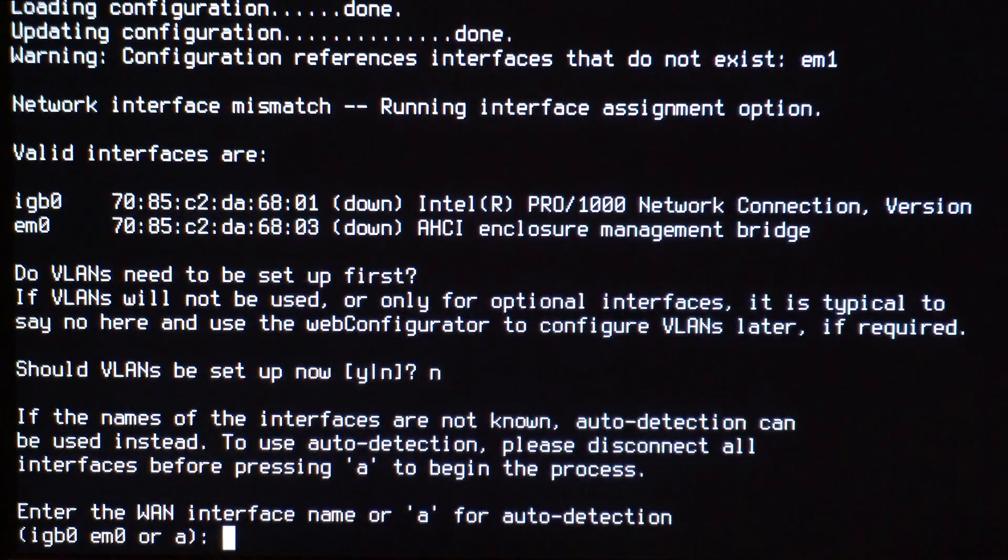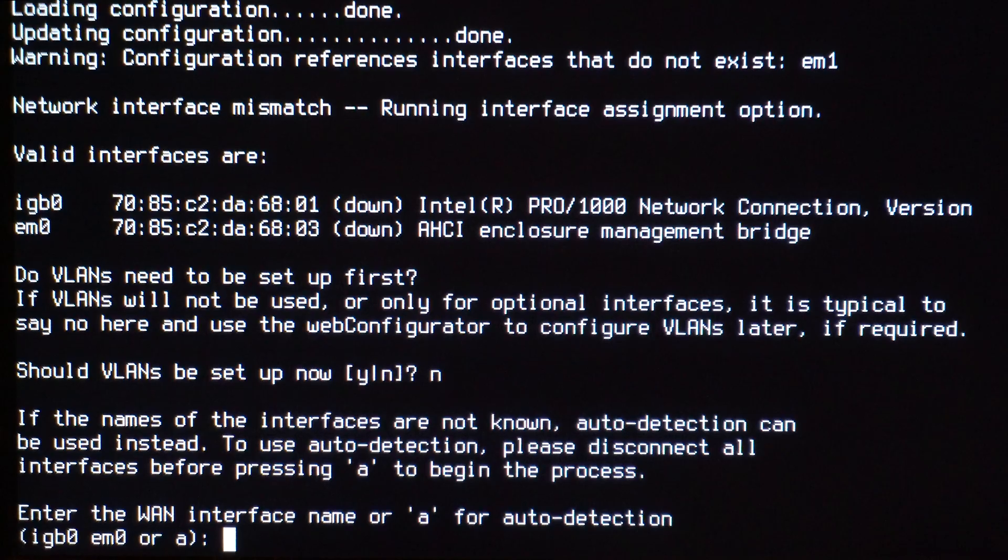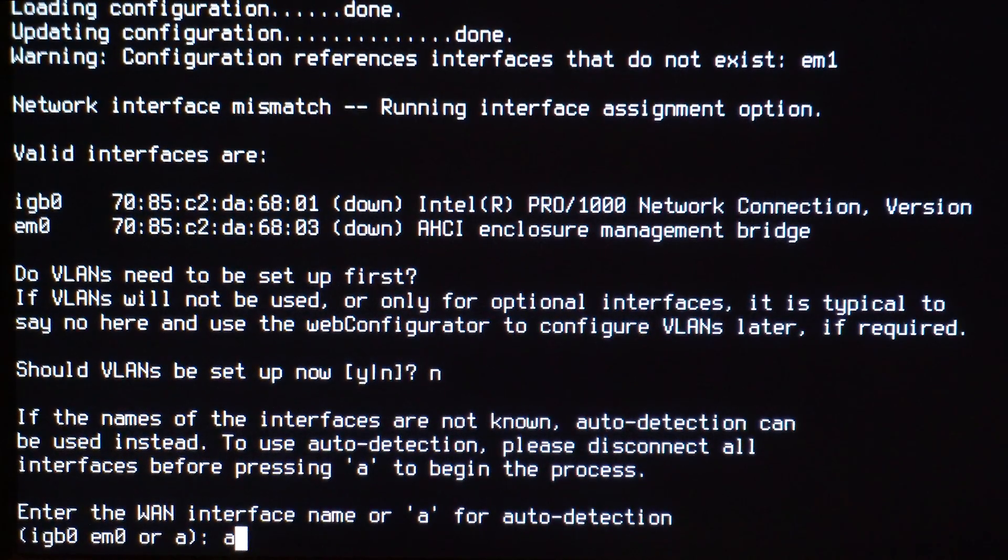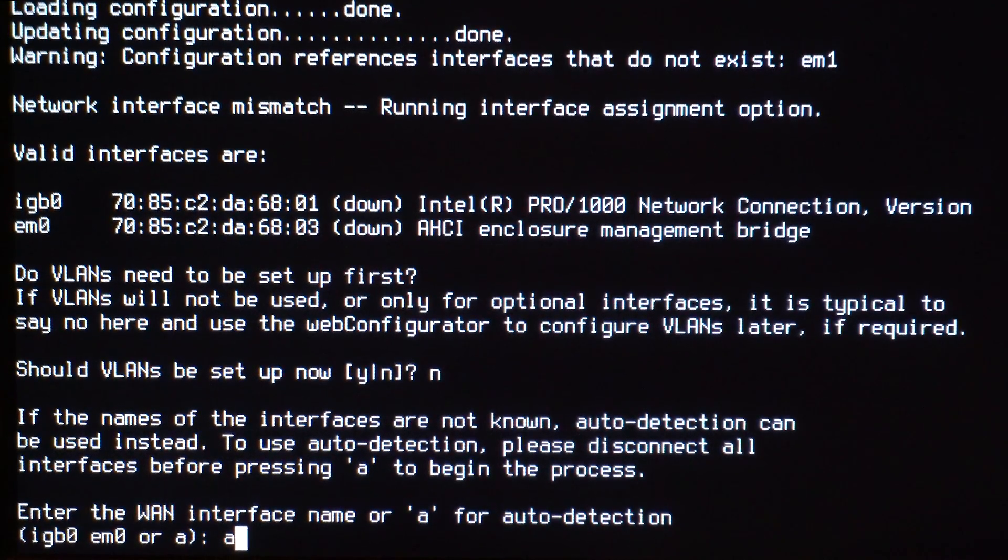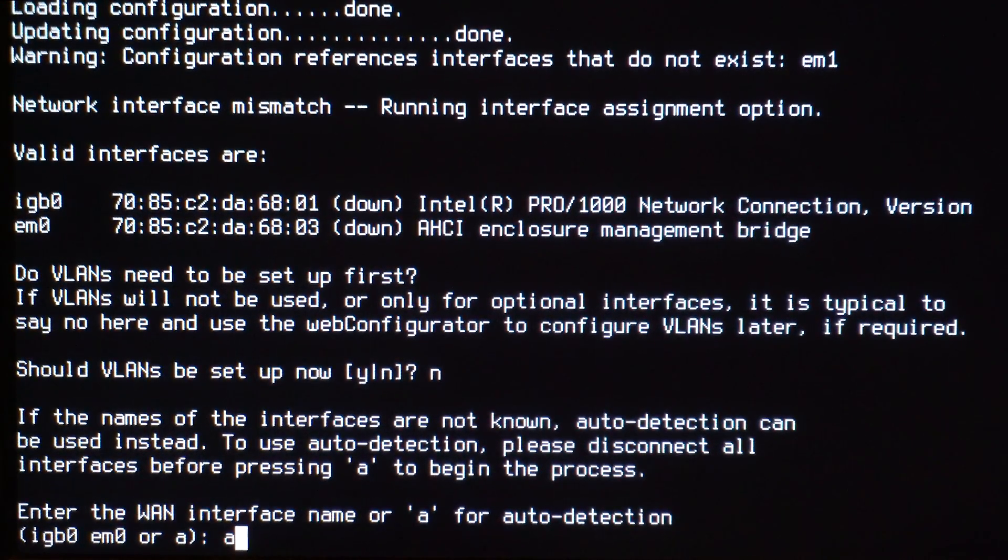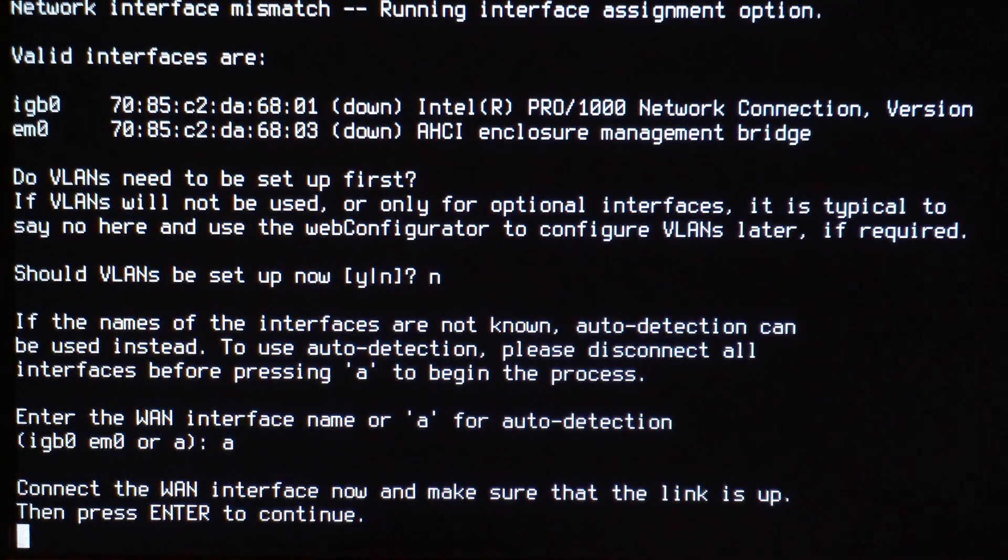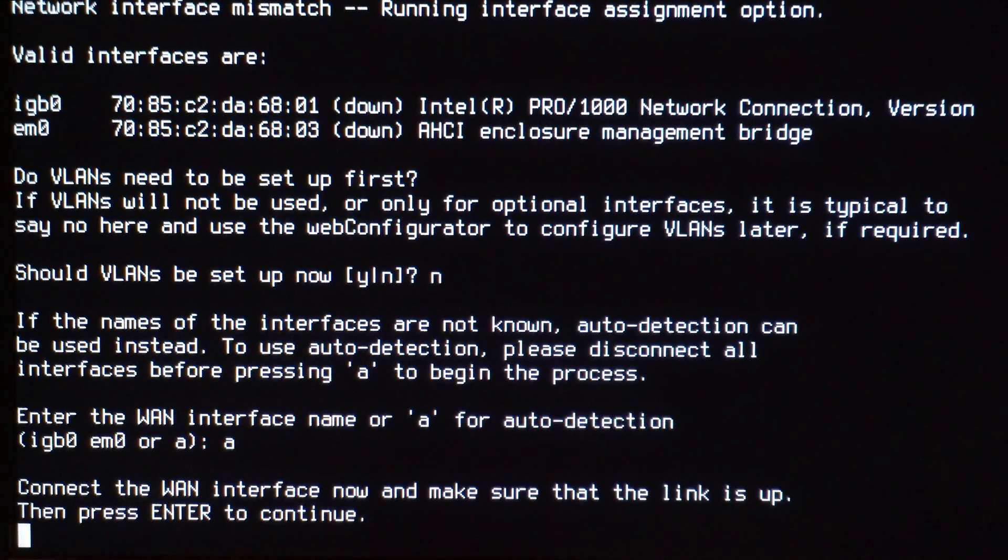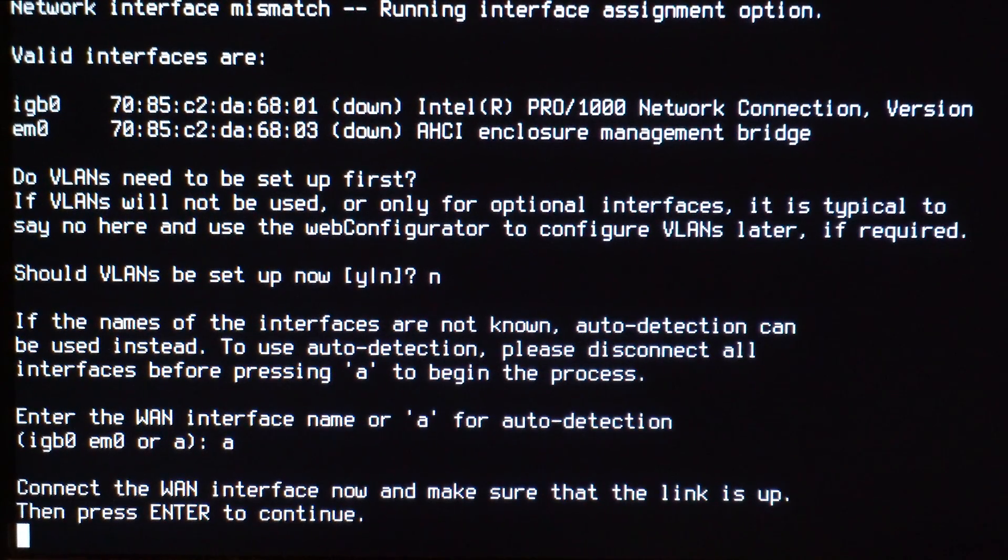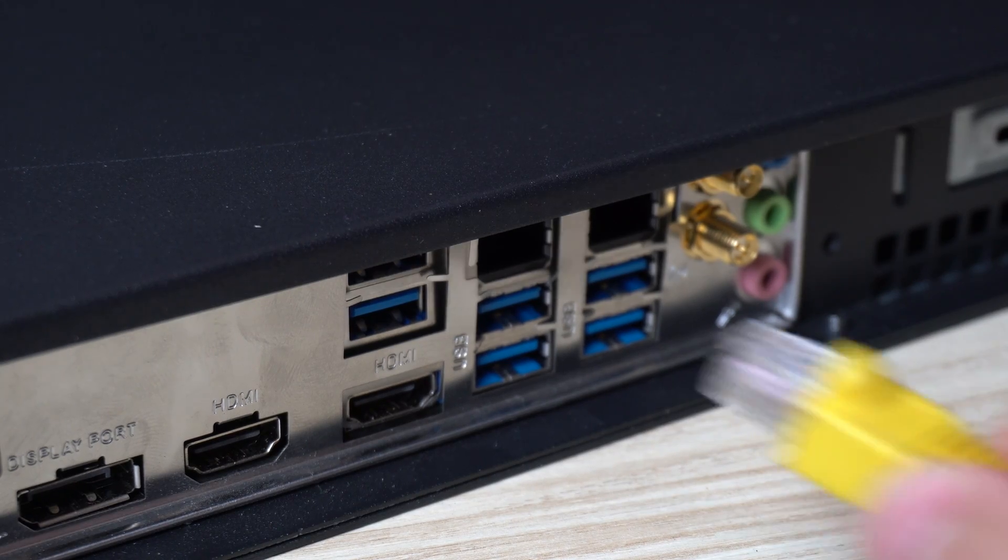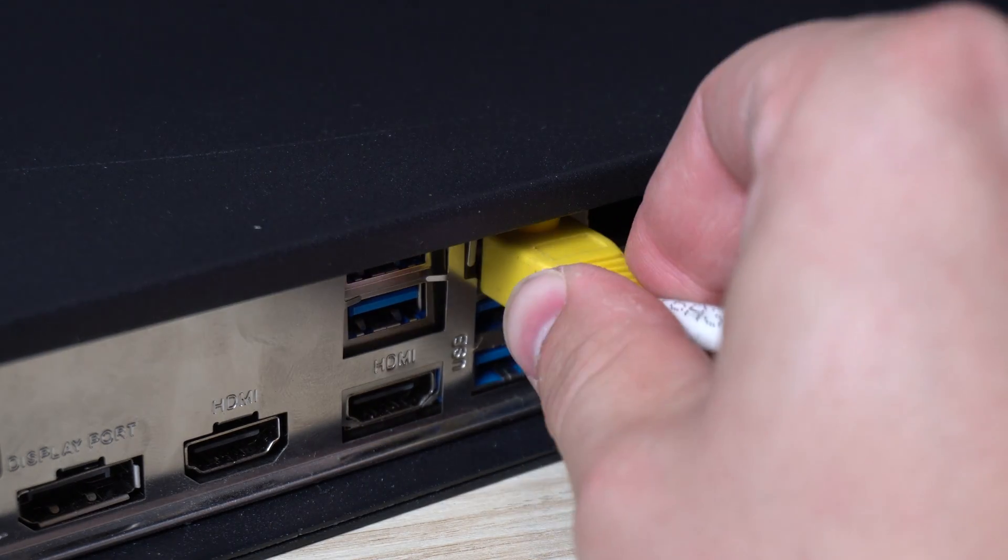We'll type N for no for VLANs. For the WAN interface, we'll go ahead and use A for auto detection. This is the interface that will be connected to your ISP's modem. After the selection, go ahead and plug in your modem.